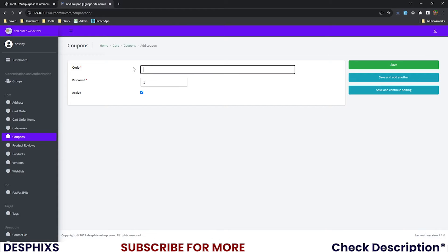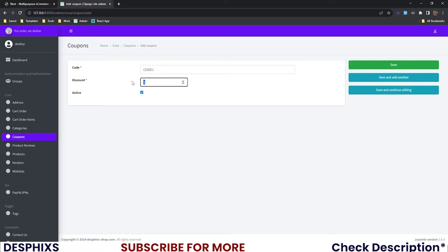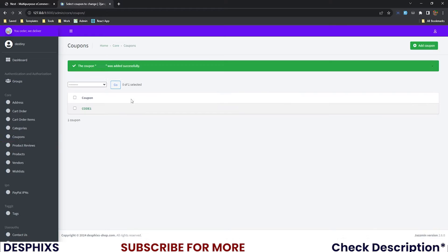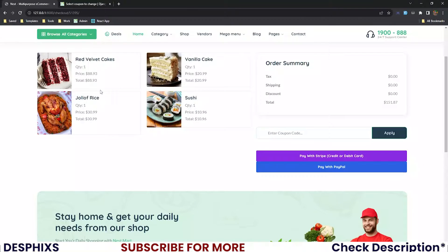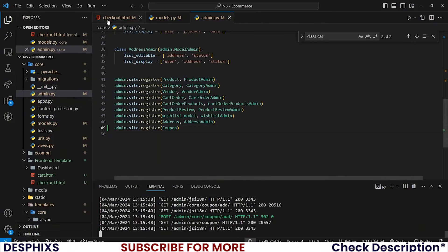When you open up the admin and reload the page you can see a new Coupon model showing up. Let's set up a new coupon — I'll call this one 'code1' with a 25% discount, and save it. Users can now use this coupon; you can give it to users or display it on social media.